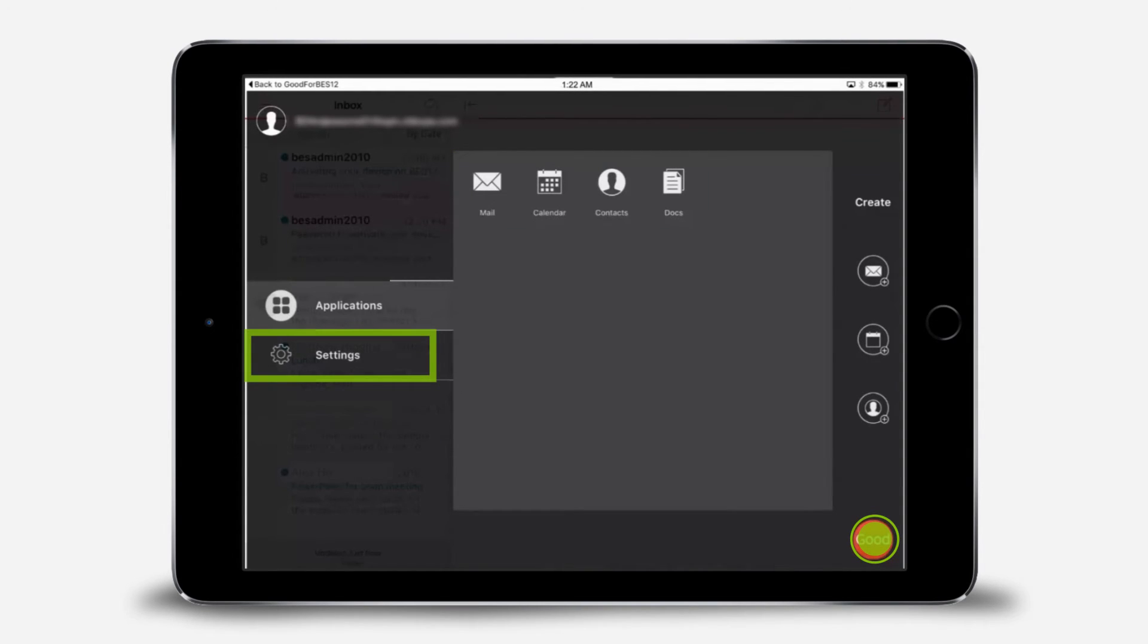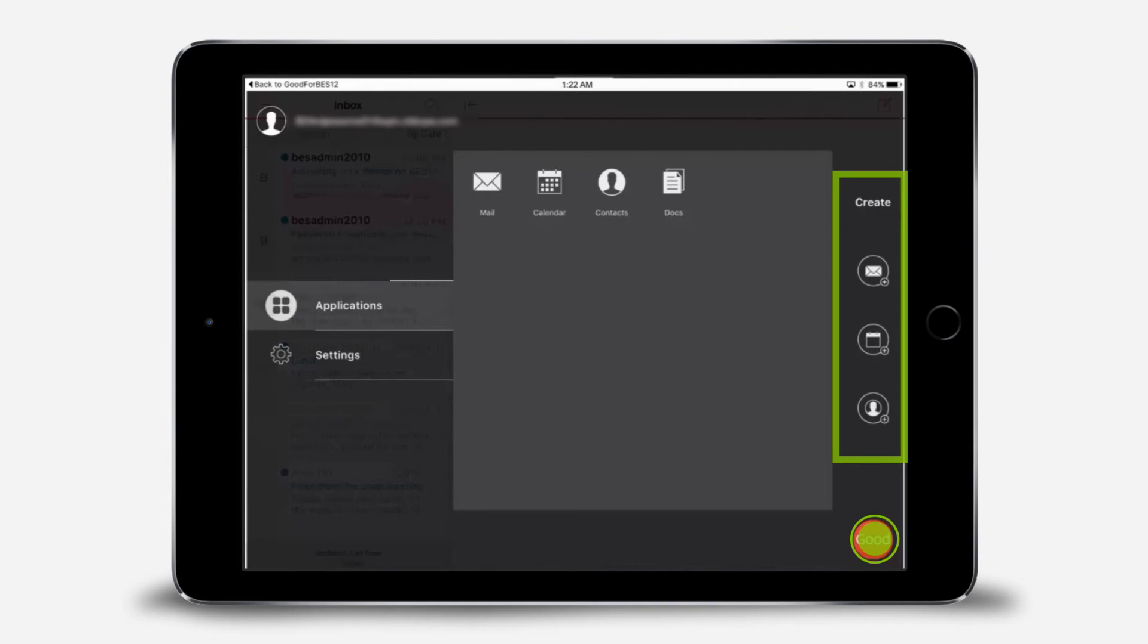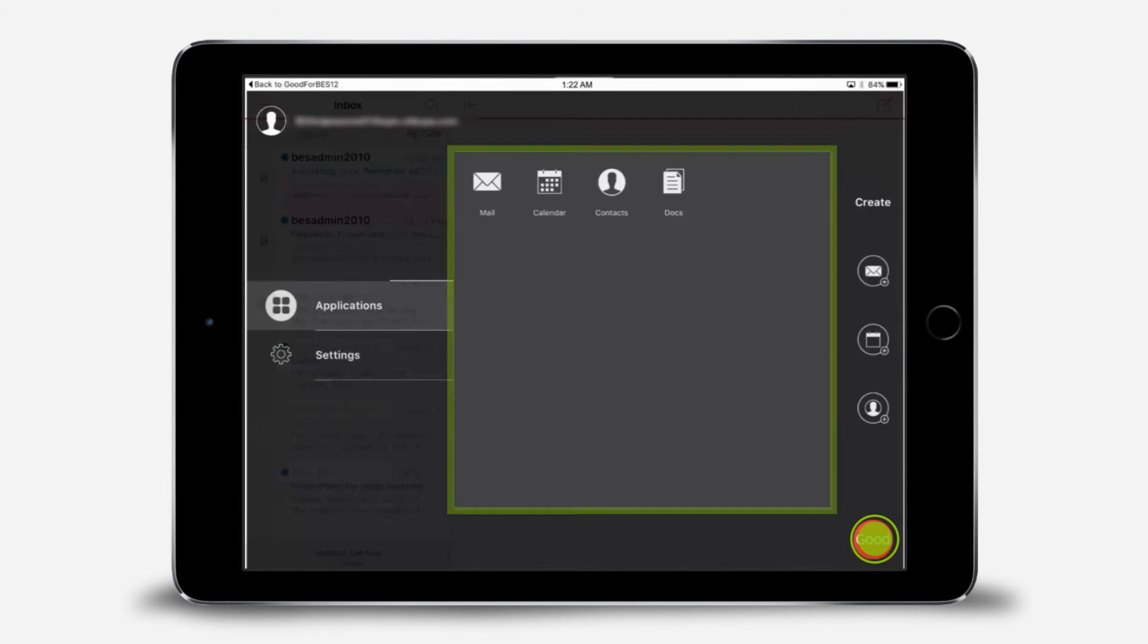From here, you can adjust settings such as changing your password, or you can create a new email, calendar entry, or contact on the right side. As you complete the setup for each of the GoodApps, additional apps will display here.